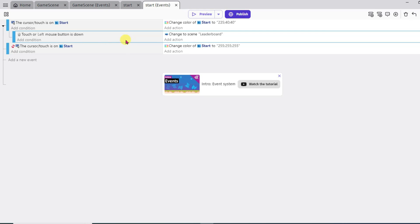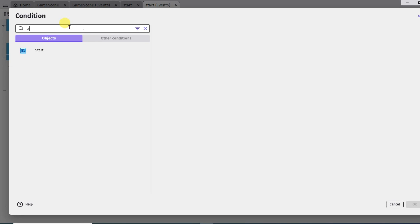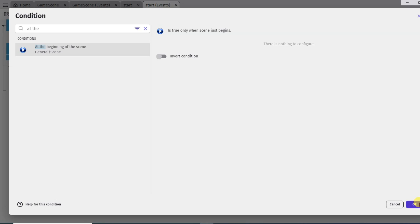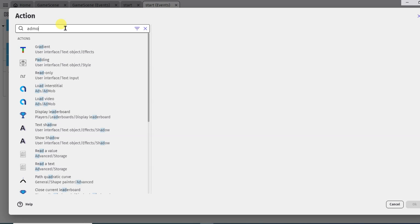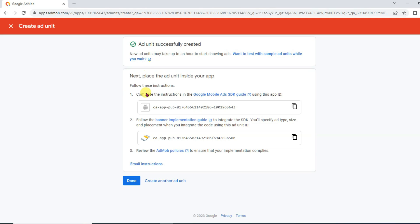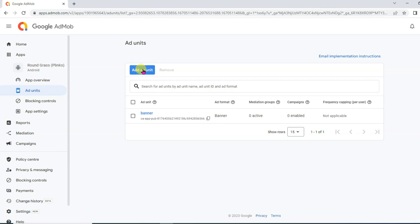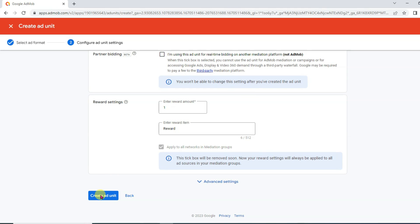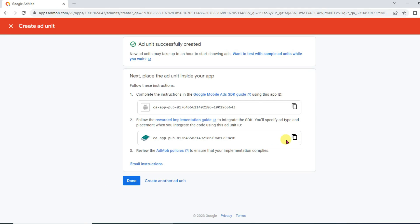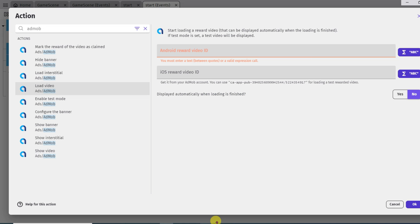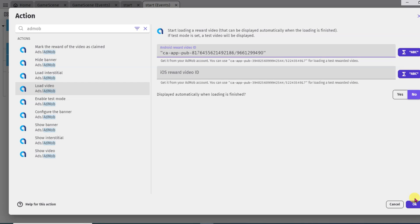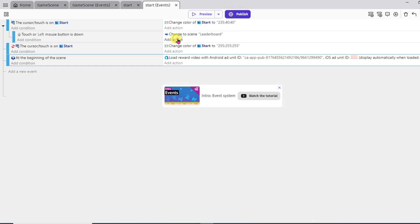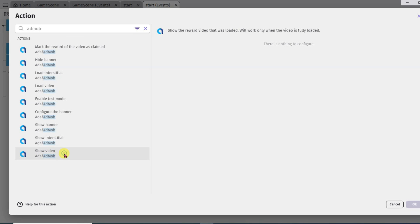Now I am going to add video ads — when I click on start button, video ads will show. Click on add a new event button, add condition, type 'at the beginning of the scene', select it, click OK. Add action, type 'AdMob', select load video option. Now go to Google AdMob, click on done, click on add ad unit button, select rewarded option, type the ad unit name, scroll down, and click on create ad unit button. Click here to copy this unit ID. Go to GDevelop and paste that unit ID, then click OK. Now click on add action button, type 'AdMob', click on show video button, and click OK. When I click on start button, video ads will show.